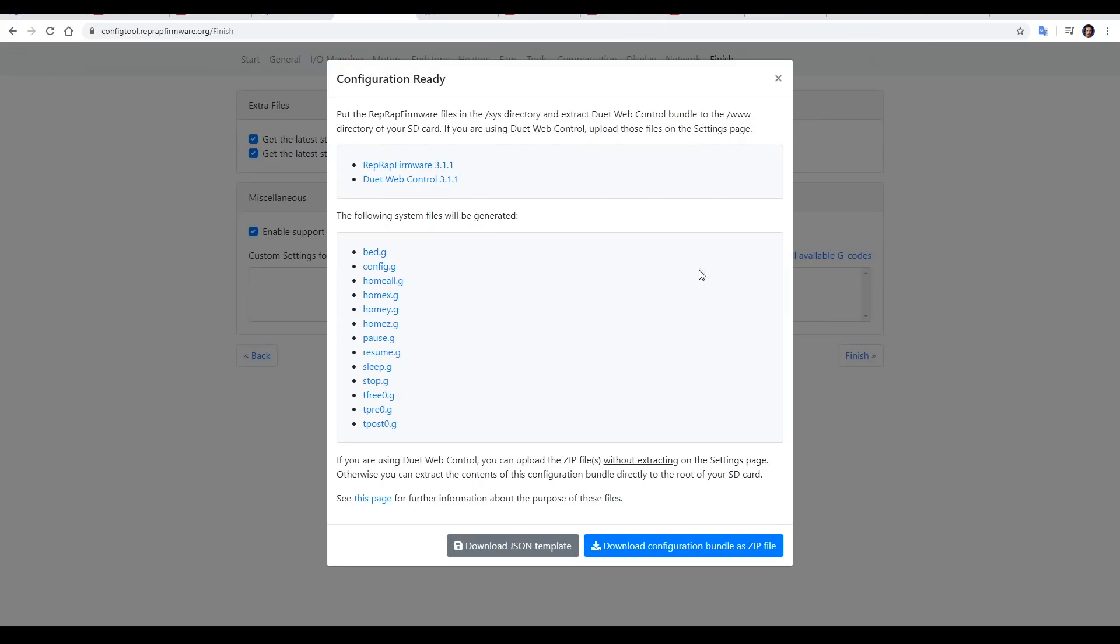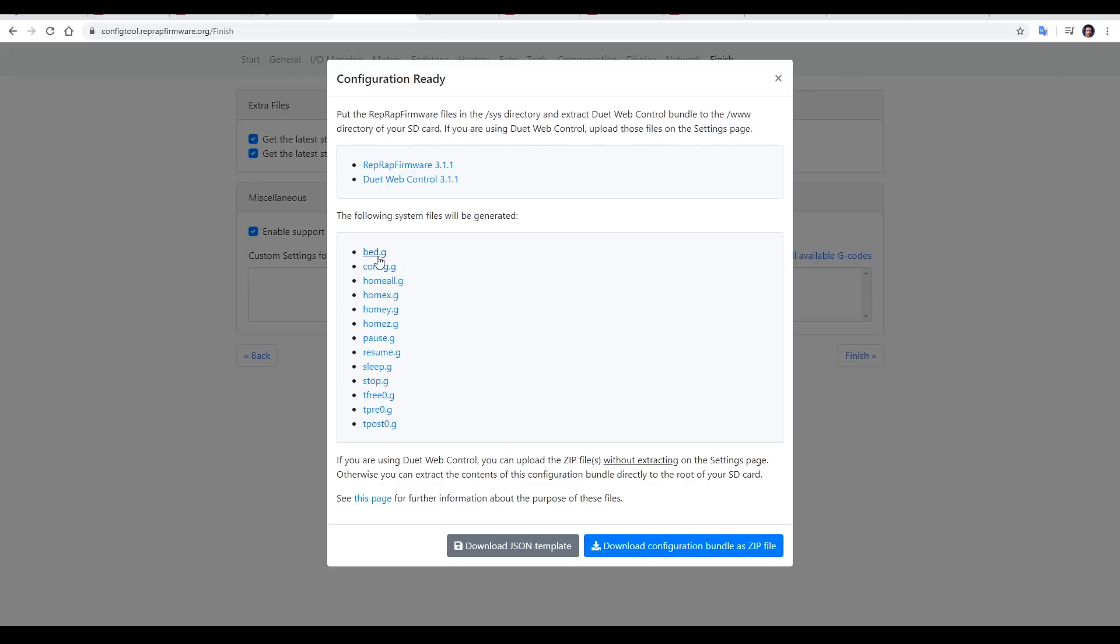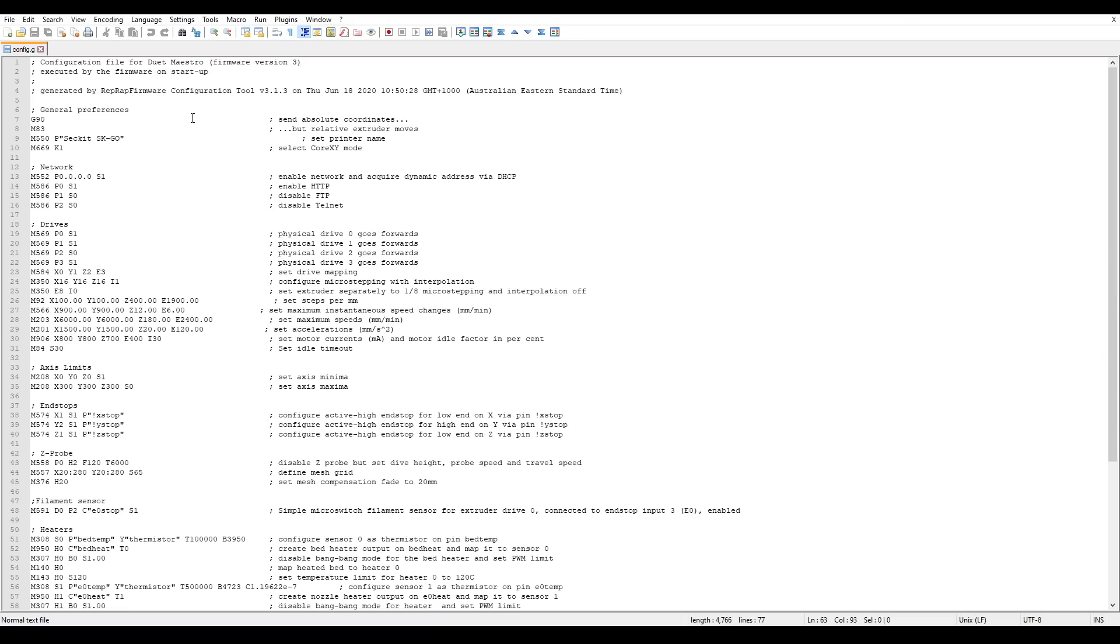When you're finished, it'll give you links to the latest firmware, the latest web control firmware, and then a download to a zip that contains all of the configuration files to be loaded onto the printer when it boots. The most important of these is config.g. This is what sets up the configuration of the firmware as soon as it's powered on, loading all of the settings one by one.